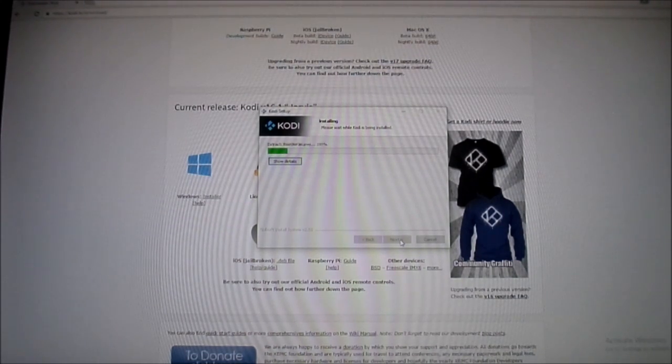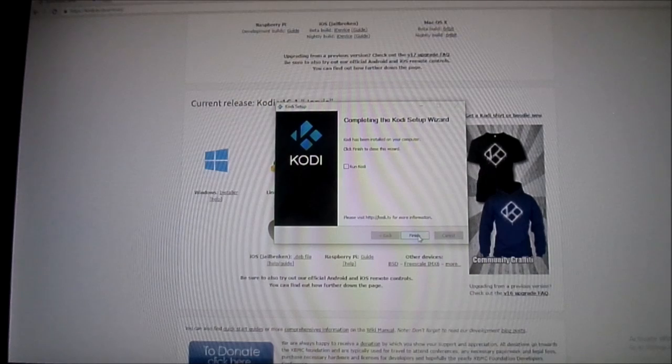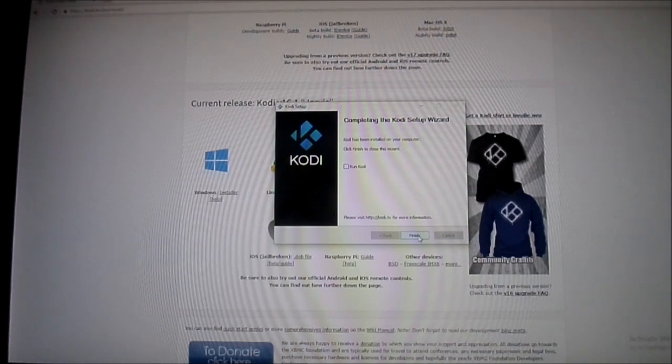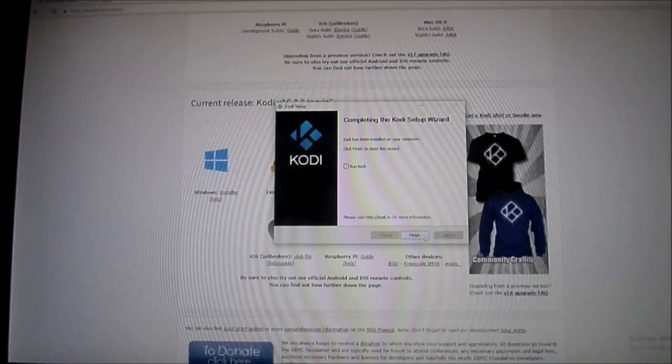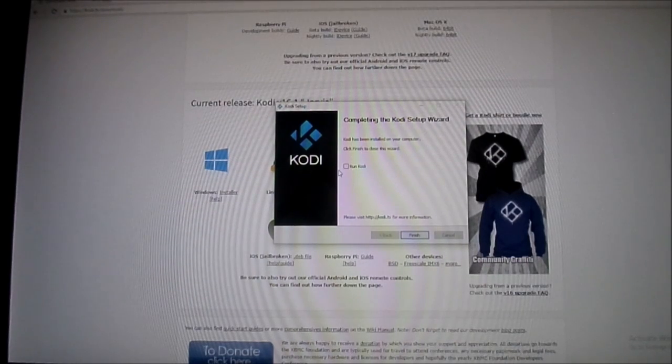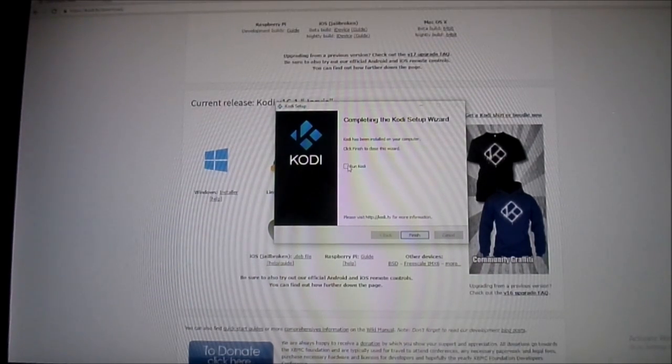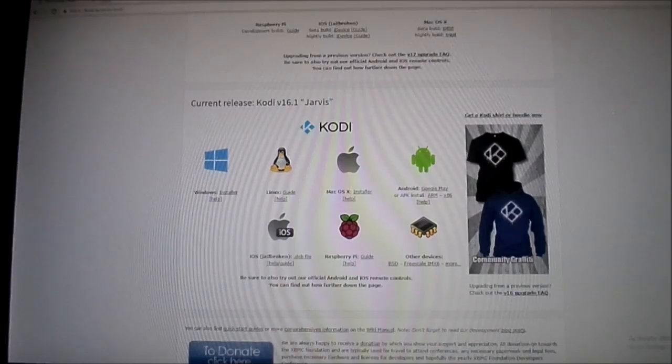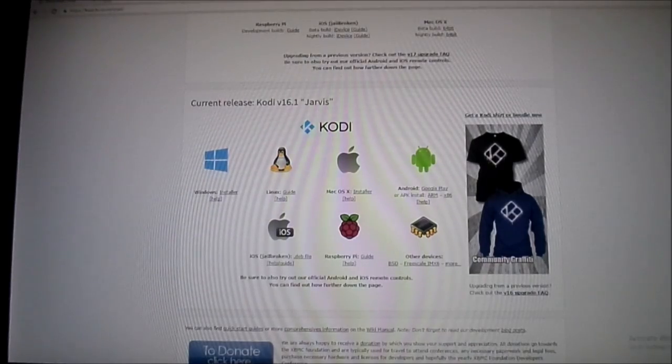All right, now that Kodi's all done installing on your PC, next thing to do is just click finish. You can also click this if you wanted to run Kodi right away right out the gate, but we'll go ahead and click finish. You should have an icon on your desktop.